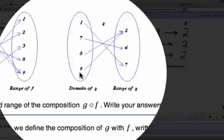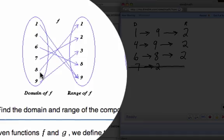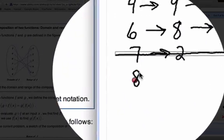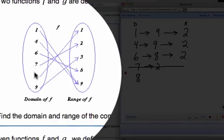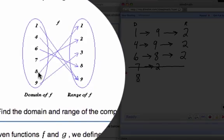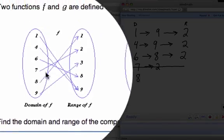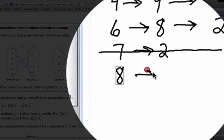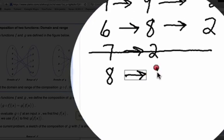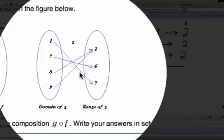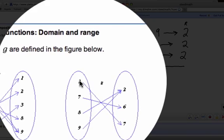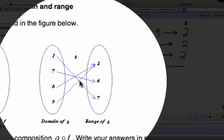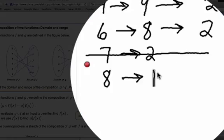We come over here to 8 in our f function. When we input an 8, we get an output of 1. We come over here to the g function, and our input of 1 gives us an output of 7.